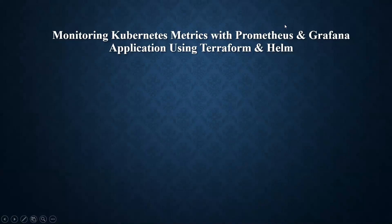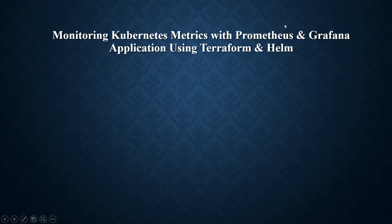Hello everyone, in this demo we'll see how to monitor Kubernetes metrics with Prometheus and Grafana application using Terraform and Helm. So let us look at the architecture diagram of the demo.